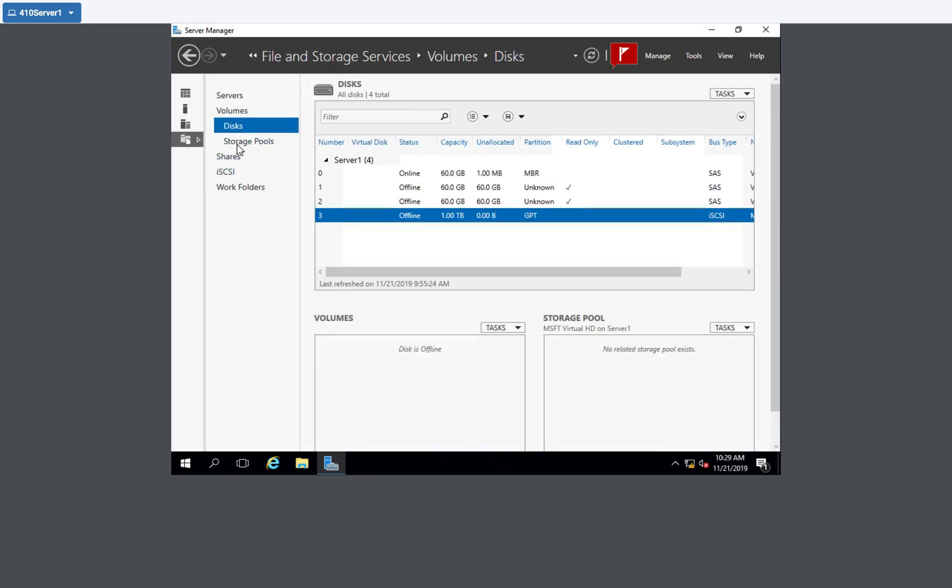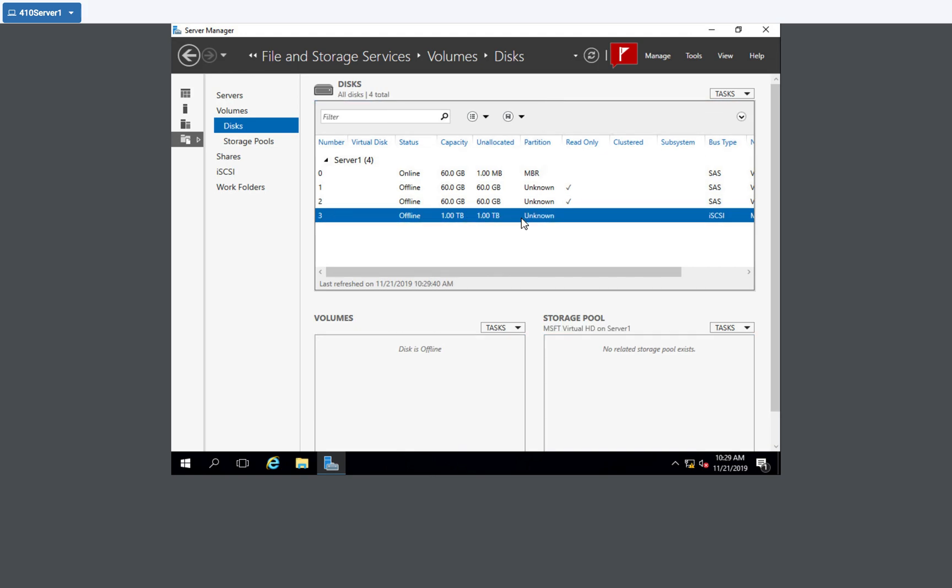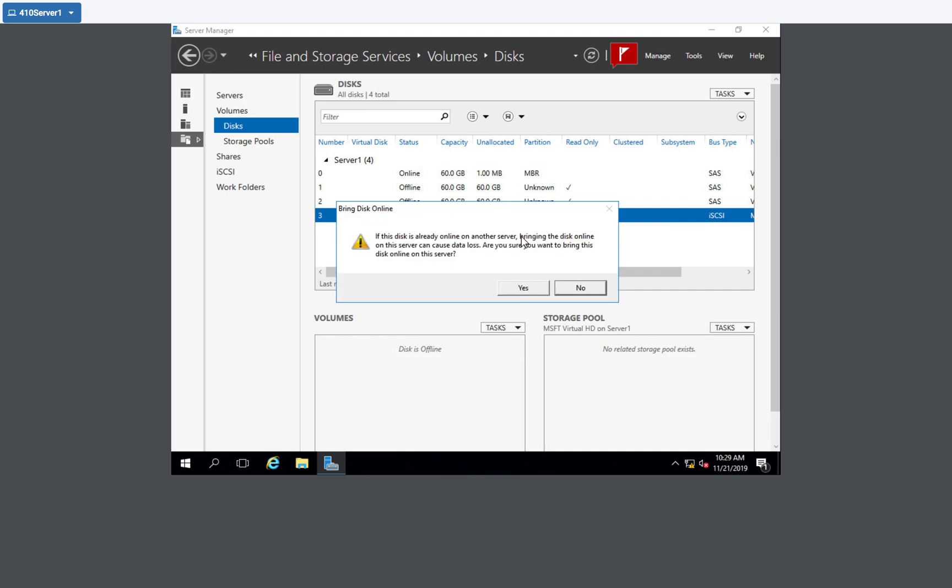So if I go to disks and hit refresh just to make sure, I see that disk three shows offline size one terabyte and it's an iSCSI bus type. So I know that is coming from my server core iSCSI target. I'm going to right click on that, bring it online.